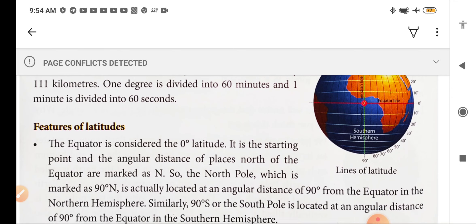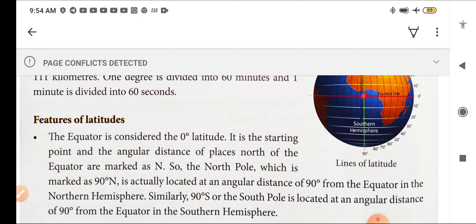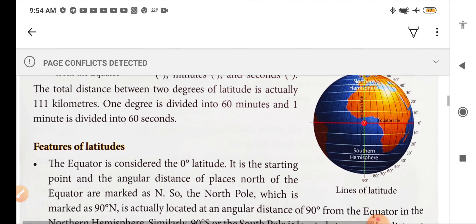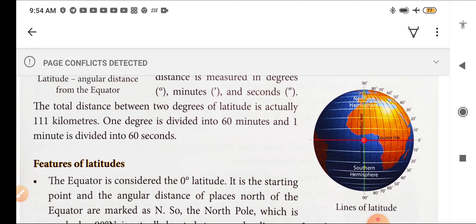Now we will see features of latitude. The equator is considered as 0 degree latitude — the red colored middle line in the figure showing 0 degree. From 0, degrees increase both upward and downward, that is towards north as well as south.